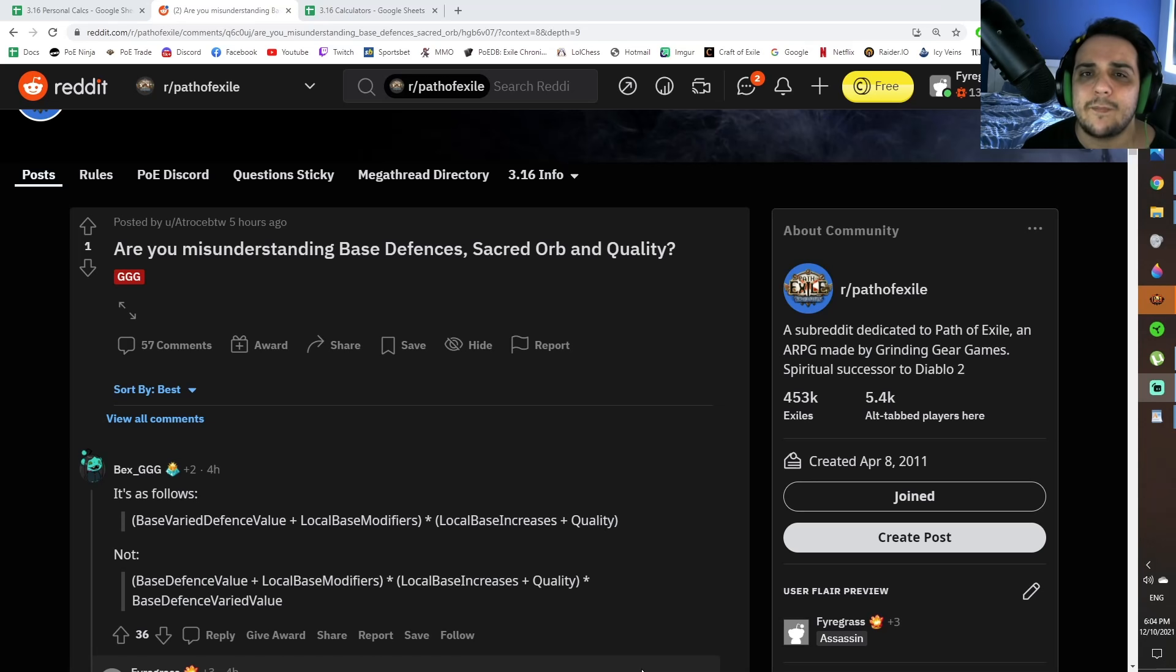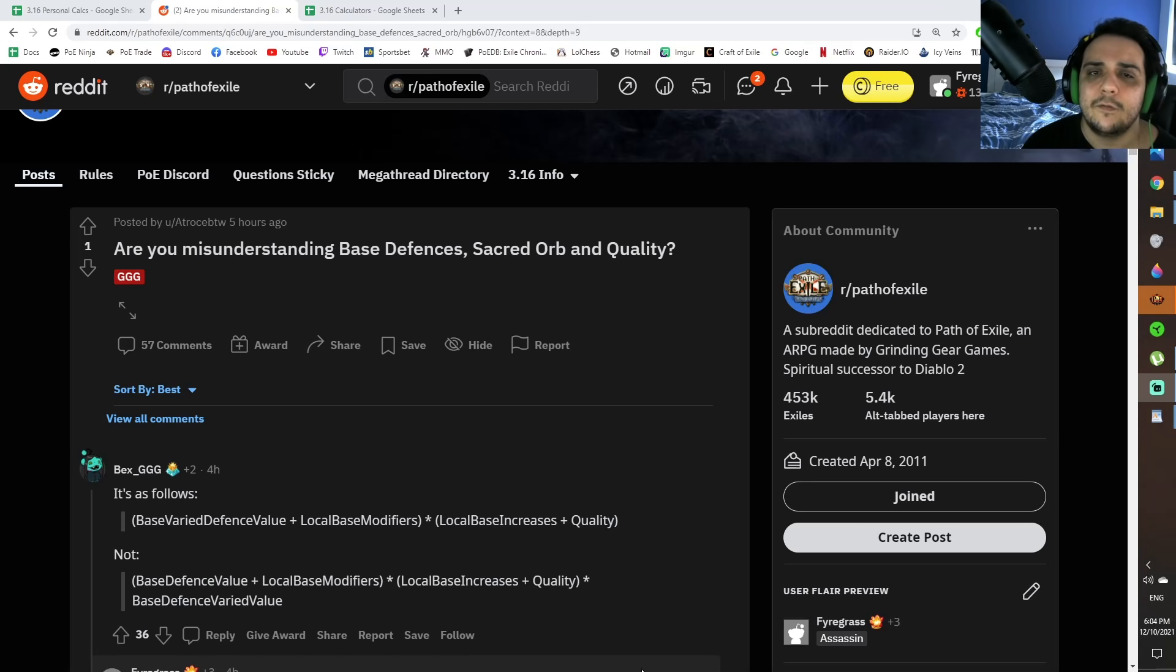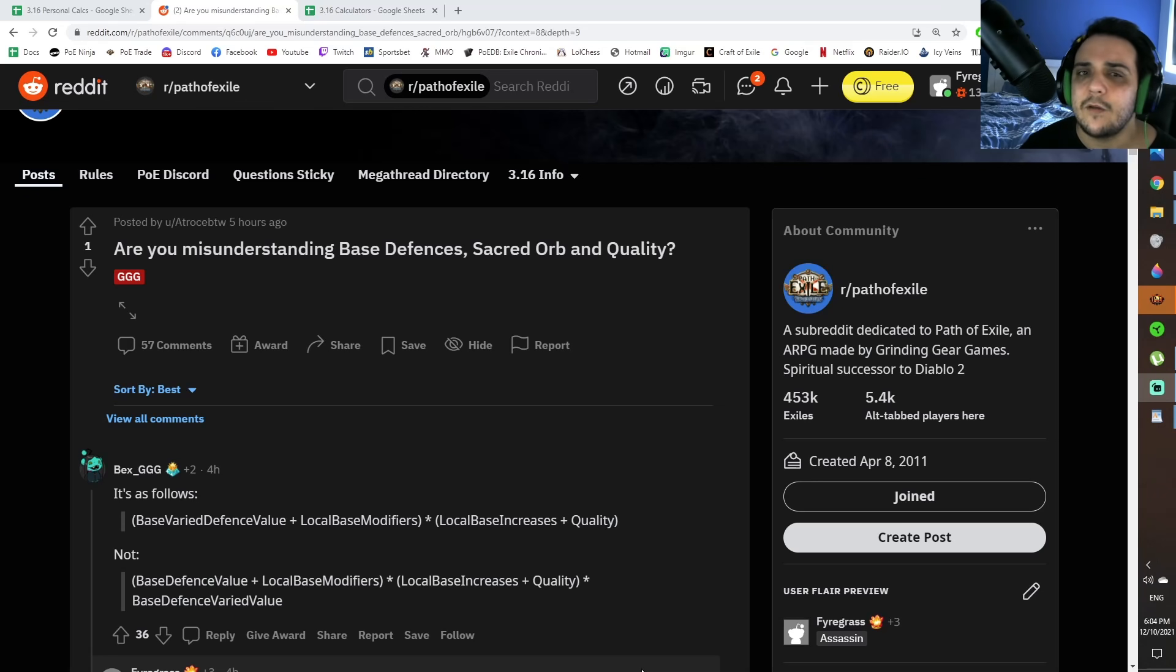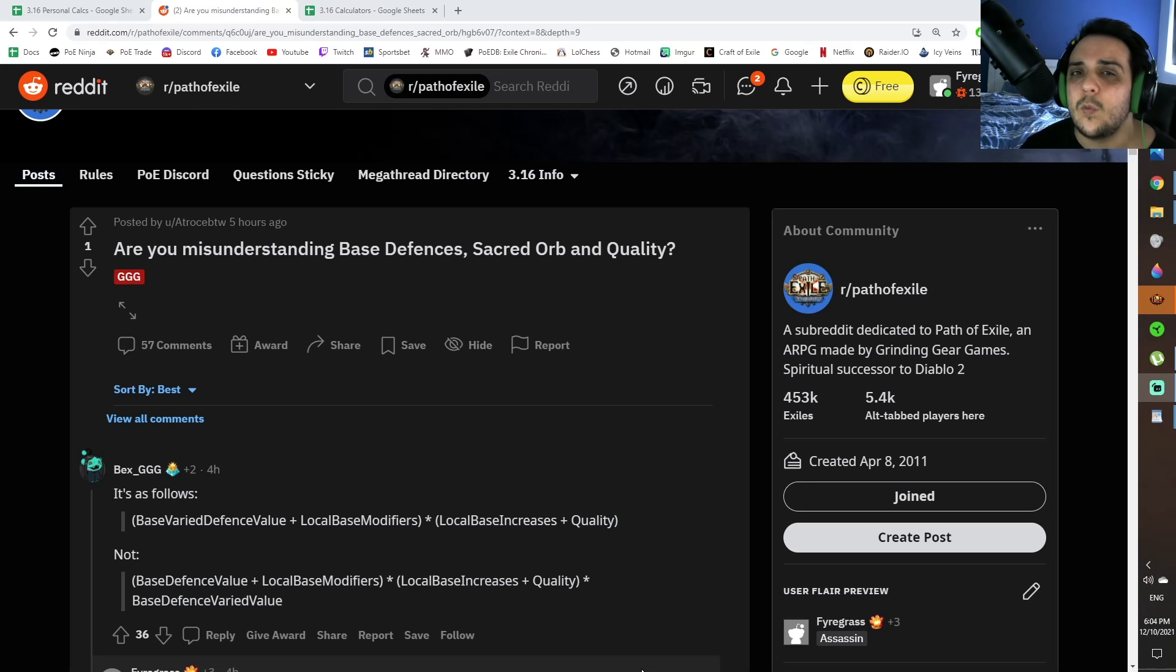It's only a multiplier to the base amount of Energy Shield, Evasion, or Armor on an item. All the other flat bonuses, percentage bonuses, etc., are kind of unaffected by it, so it's actually a lot weaker than we think.